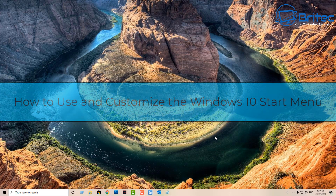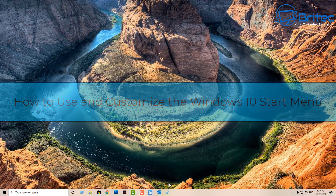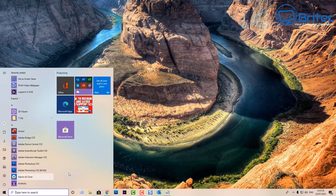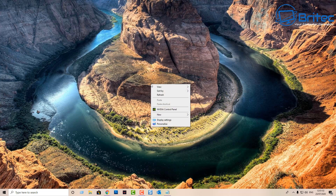Welcome back, guys. In this video we're looking at how to use and customize the Windows 10 start menu and taskbar. In yesterday's video, a lot of people were asking how I got that blue effect on the menu system and the taskbar, so I thought I'd make a quick video to share how to do it.